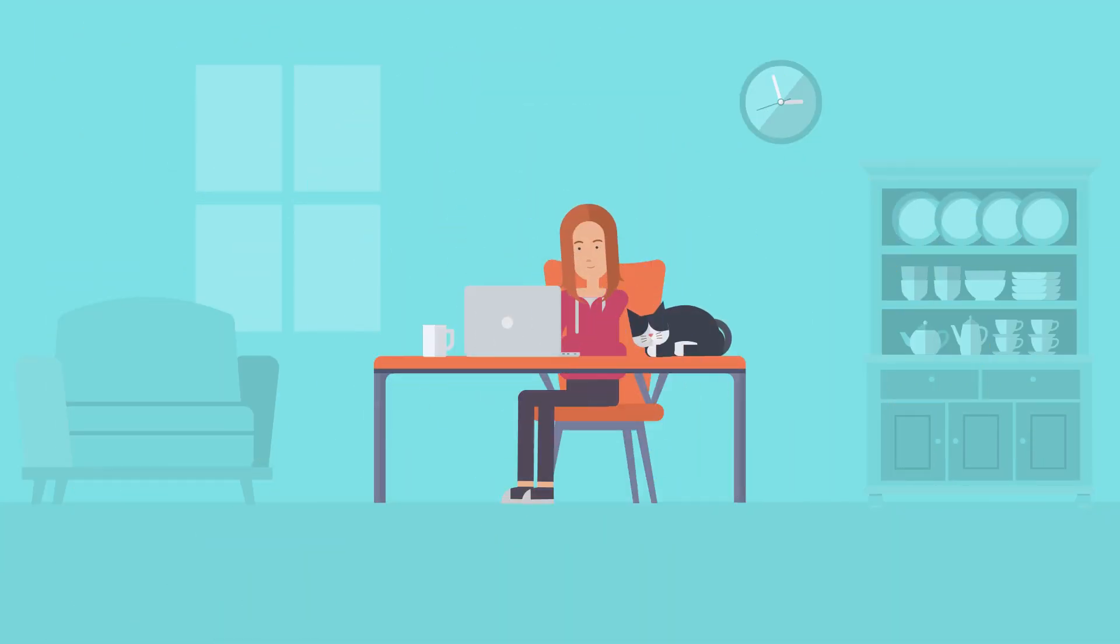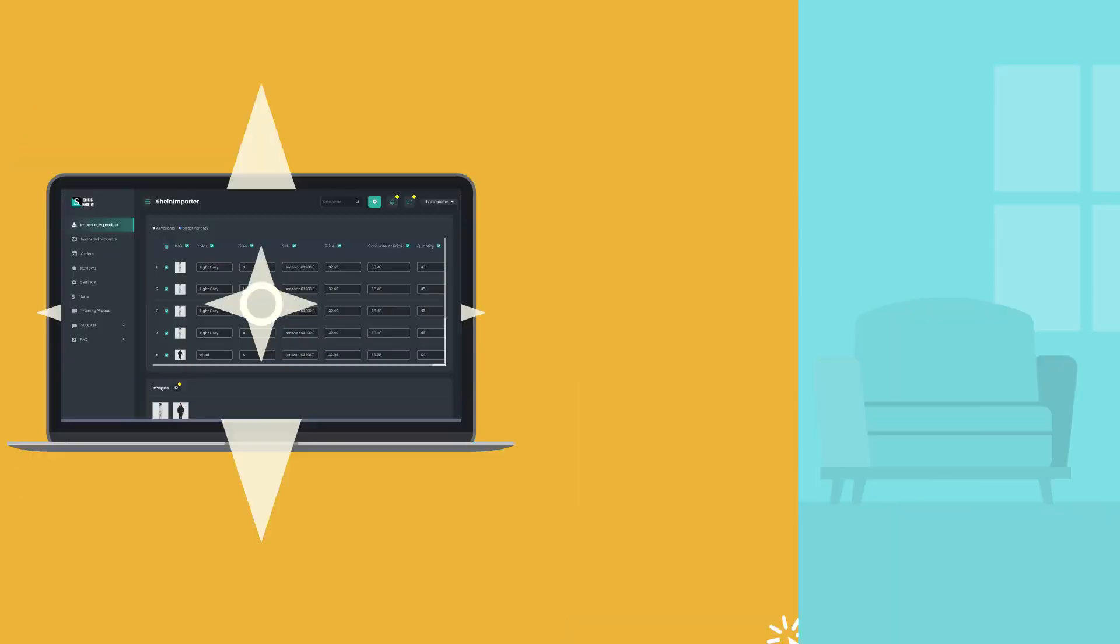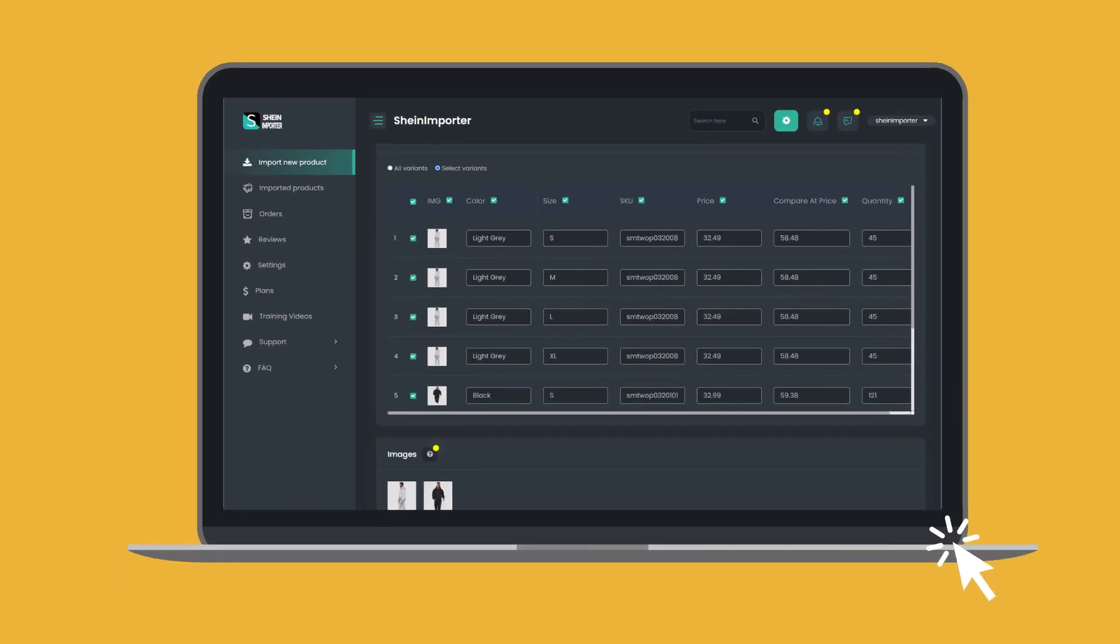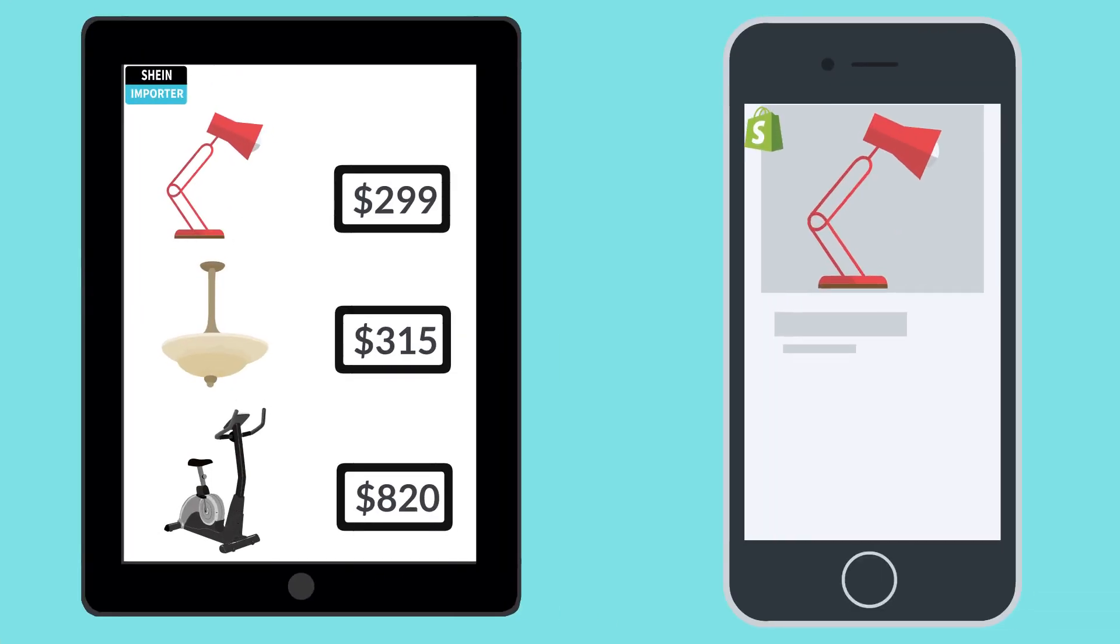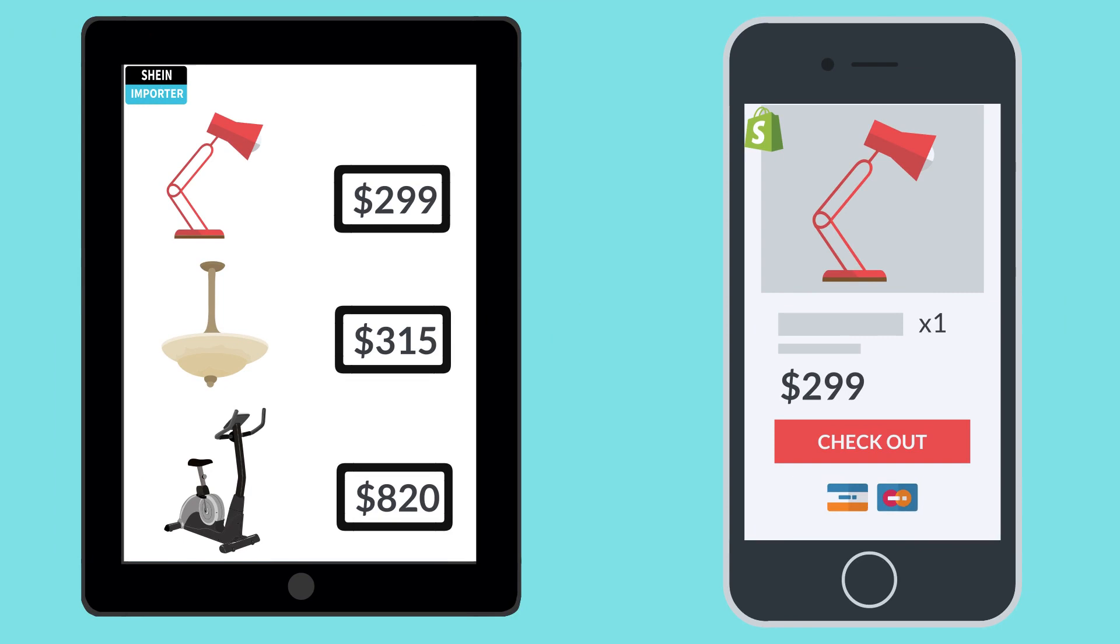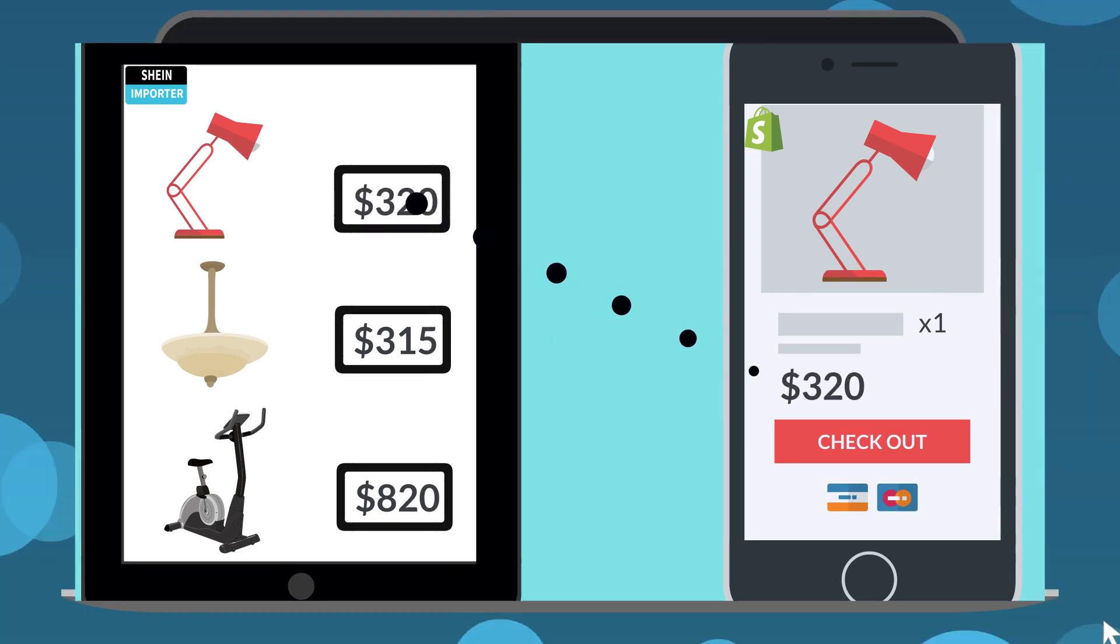Besides importing product information, the app enables price and stock monitoring. If a price or item stock quantity changes in Sheehan, it will automatically update in Shopify.